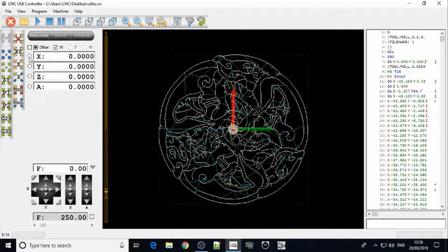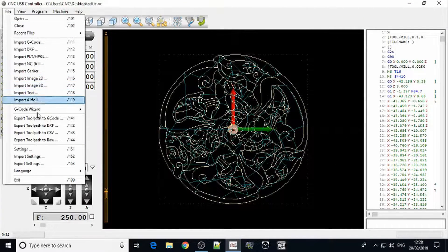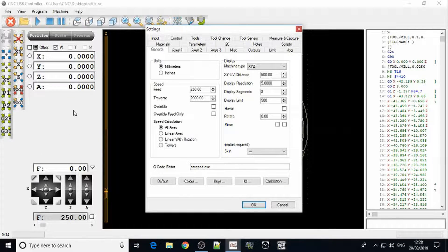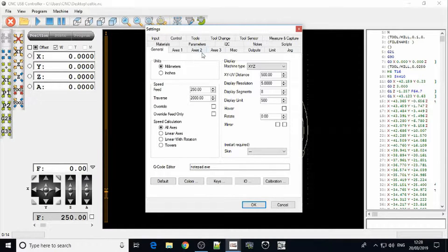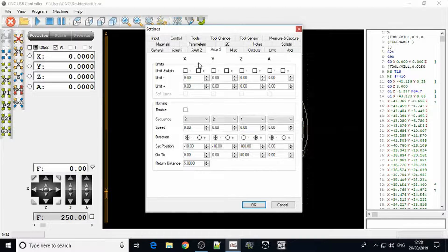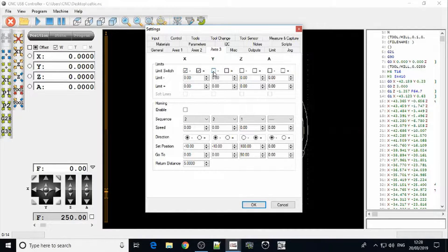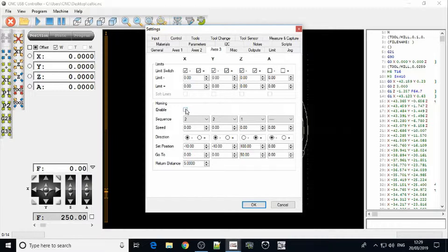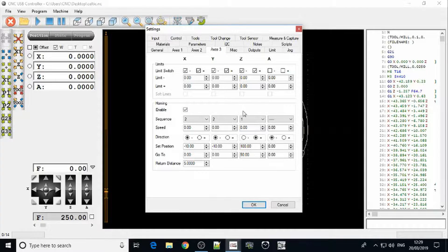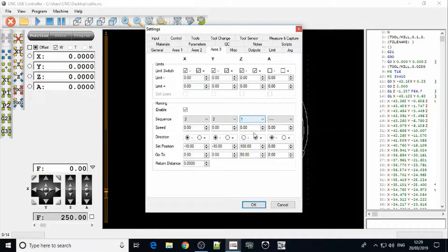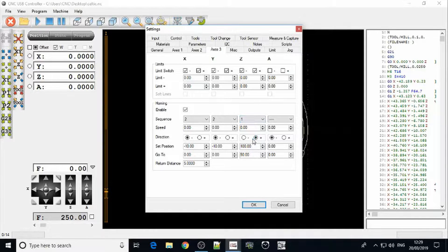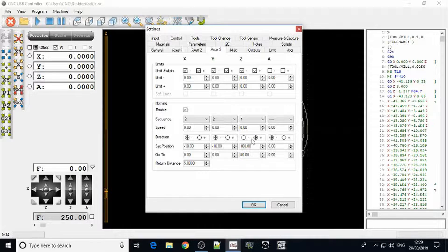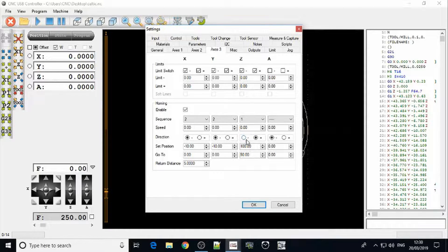To use the limit switches we need to go into the file settings and axis 3. Here we can activate both our positive and negative direction switches. We'll enable our homing and by default it will home the Z axis first and that will go in a positive direction so that will go up until it hits the limit switch. That means that it's out of the way when it moves the X and Y axis to their home positions.